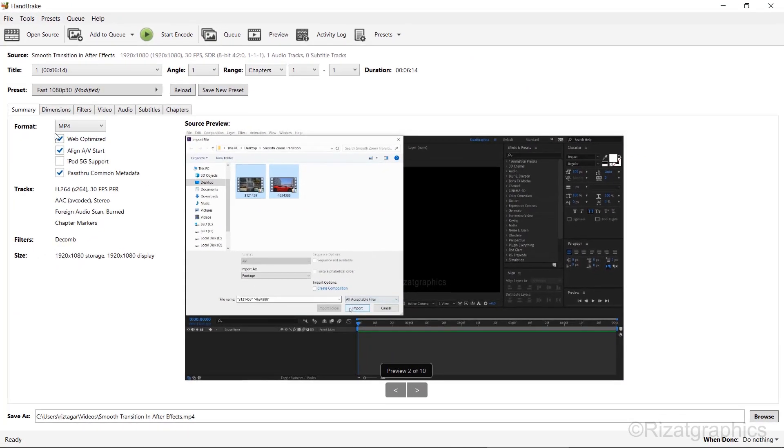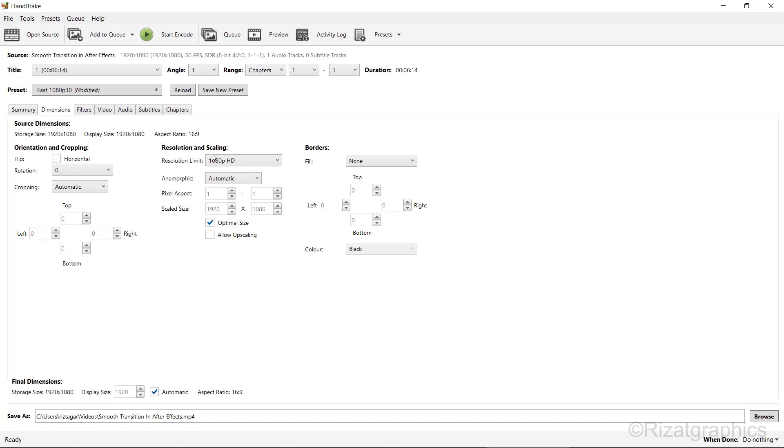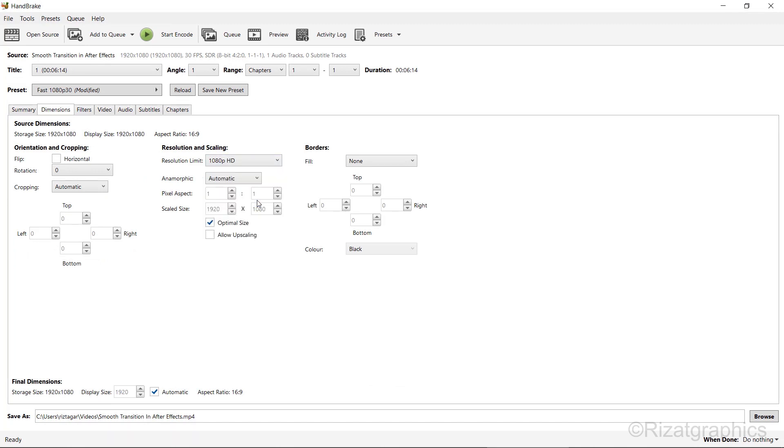Go to the Dimensions tab. Select the resolution limit to 1080 pixels.